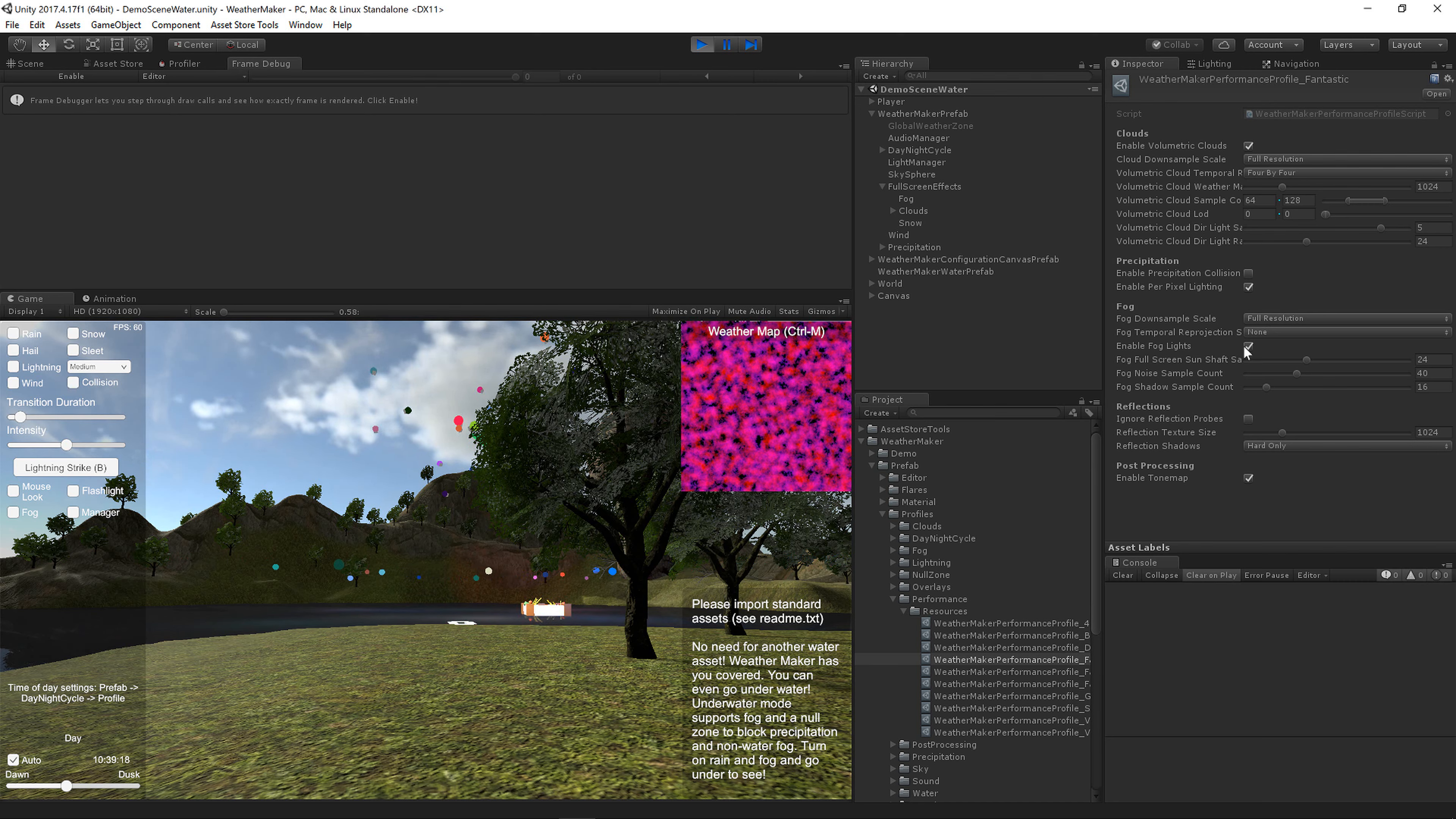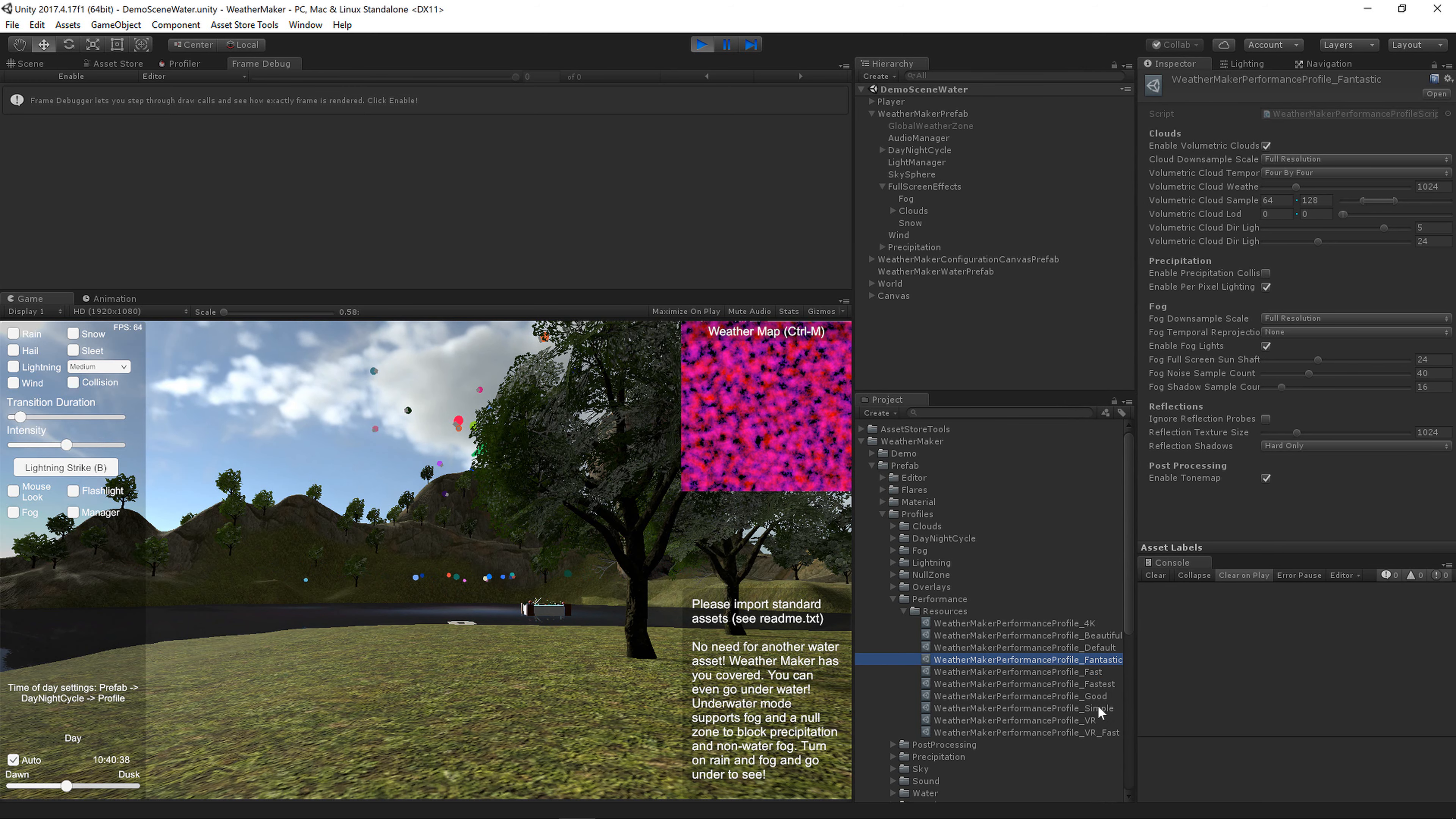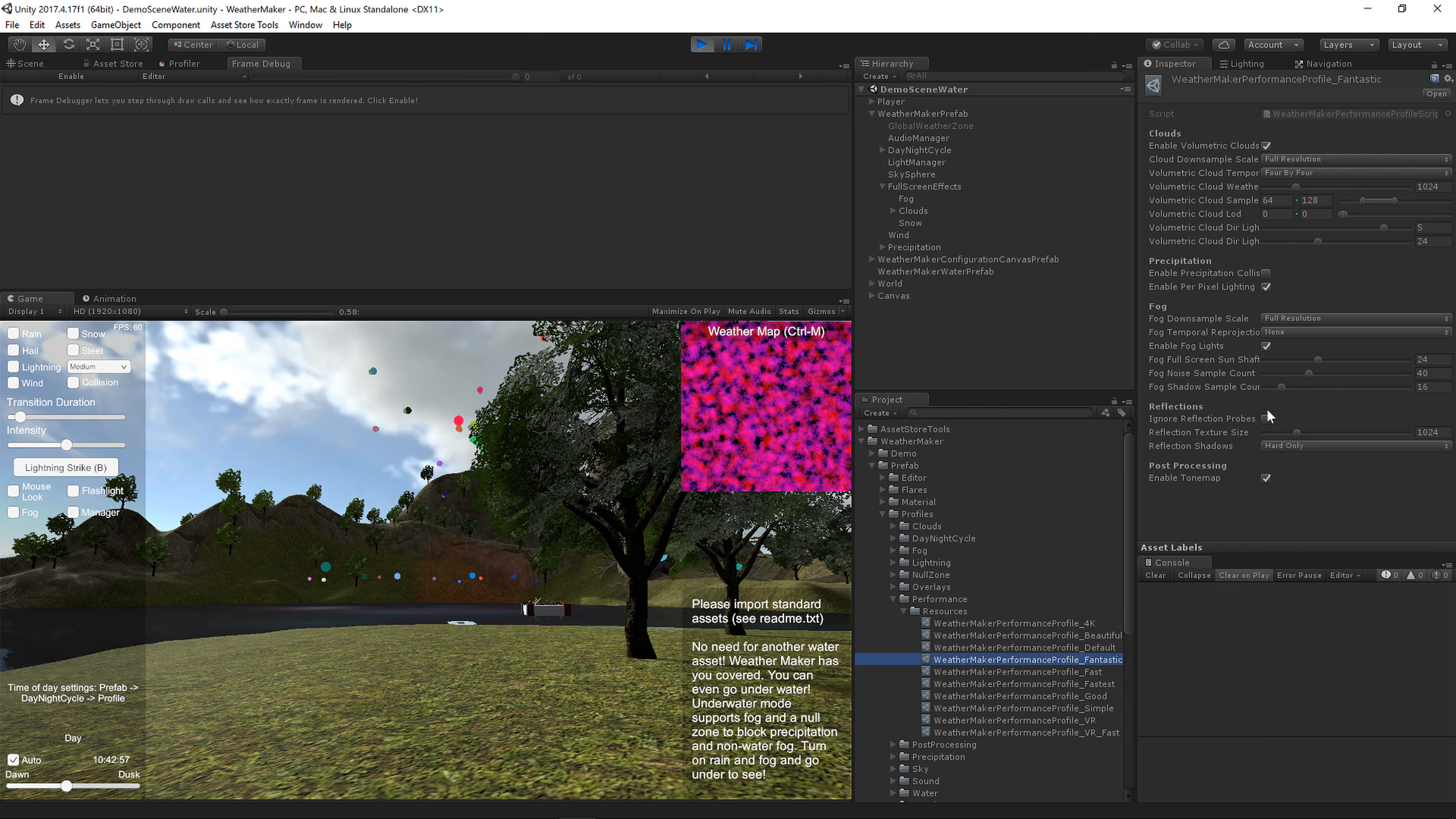The one exception is if you have a low end device, you'll probably want to turn off the enable fog lights. And I think I've done that on some of these lower profiles. Like the simple profile doesn't have fog lights. And these profiles don't have any fog settings at all. There's no lights or sun shafts or anything. Alright, let's go back here.